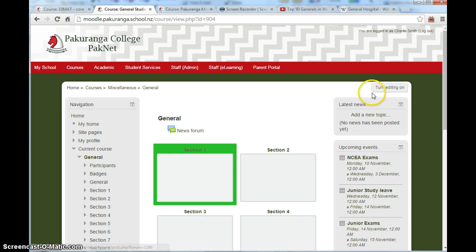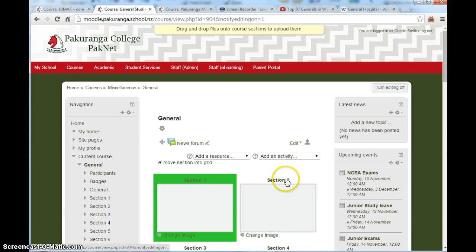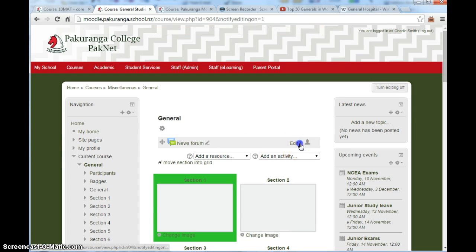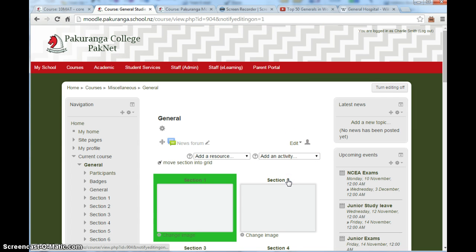We're going to turn editing on to begin with and then make some changes. The first change we're going to make is to hide this news forum. It's pretty useless but you can't delete it so we just hide it. The students can no longer see it.